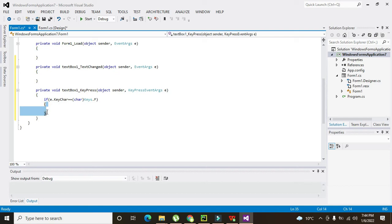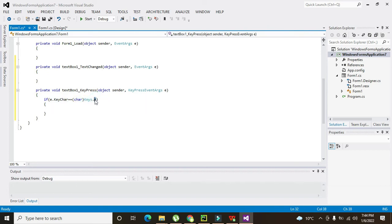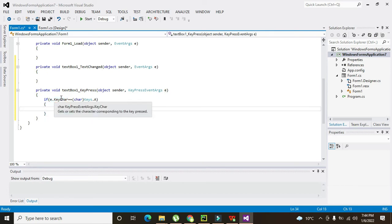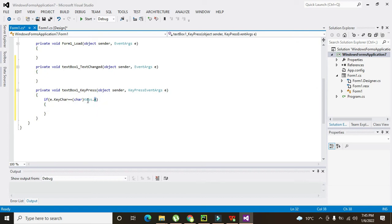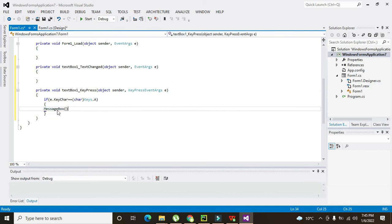These brackets are the body of the if condition. So this is our function — char Keys.A. Whenever we press the A key, e.KeyChar is a property that holds the pressed key. If e.KeyChar is equal to 'A', then a MessageBox will pop up: MessageBox.Show("A is pressed").